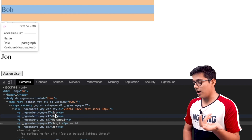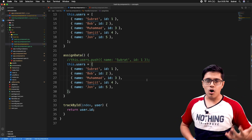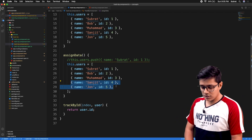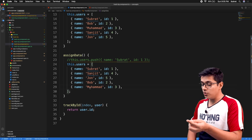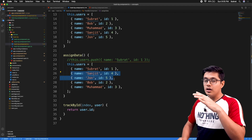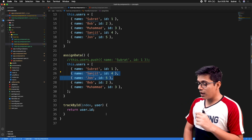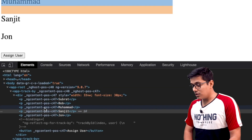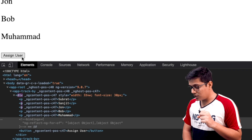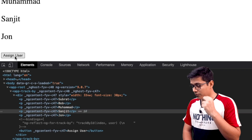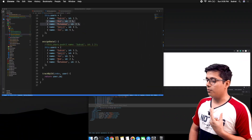One more scenario: if you are calling the server but getting the data in a different order — say Sanjit and Joe come in a different order — Angular should only add those two to the list without affecting anything else, since we are tracking by our ids. Just keep an eye. You can see it will only highlight the second and third p tags. Click 'Assign User' and we get only those two p tags re-rendered, and the div re-renders too.